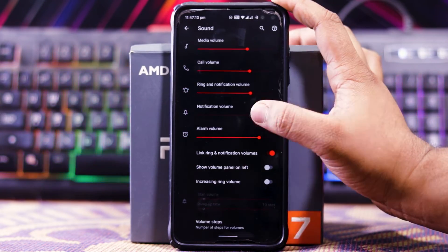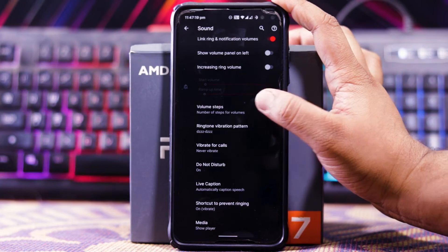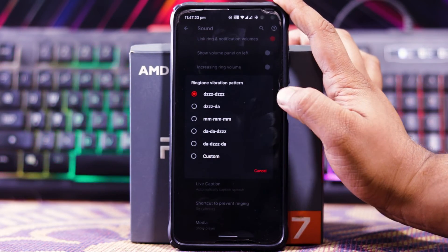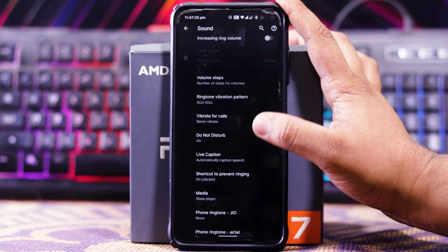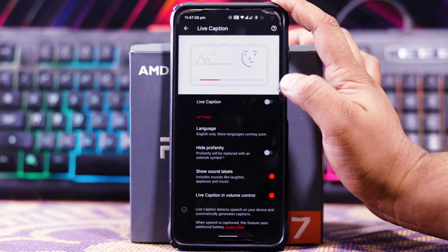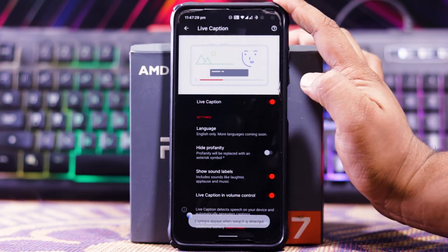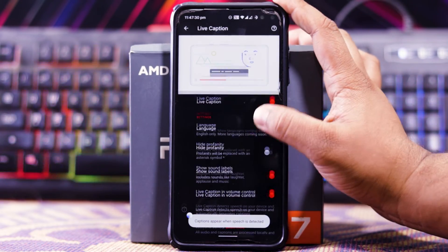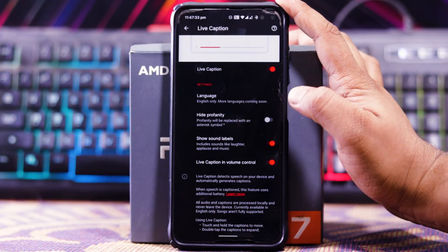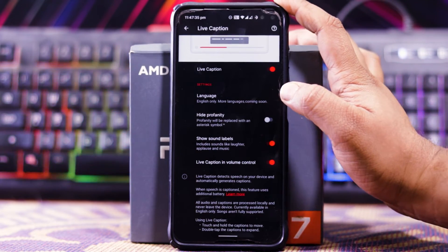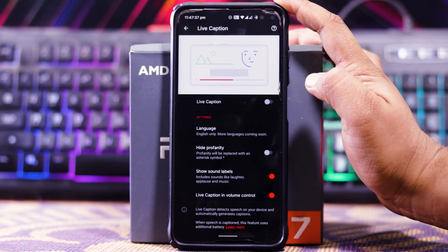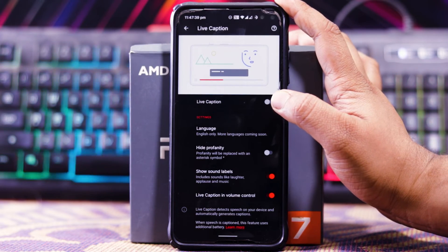In Ambient Display you get wake-up gesture, pick-up gesture, wave, and pocket detection. In Sound you can choose the sound profile and get the option of volume steps, ringtone vibration pattern, wired on call, Do Not Disturb, and in Live Caption you can choose the language when you turn it on.